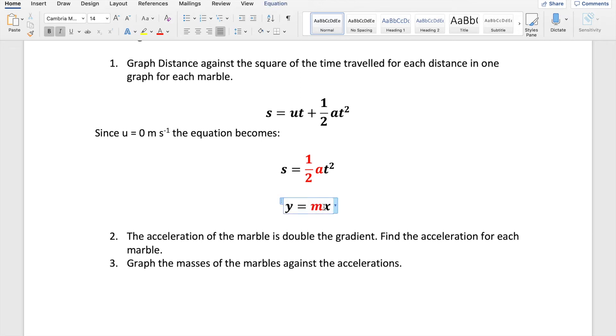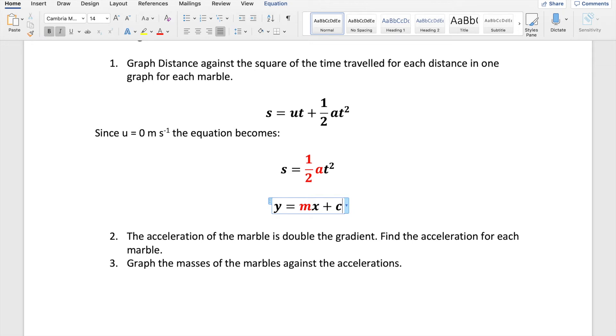The equation for a line, the linear equation is y equals mx plus c, where c is the y-intercept. Our linear graph is going to have a y-intercept of zero because when the marble rolls zero distance, it will take zero time. So that means that our linear graph is going to end up being this shape here, y equals mx.